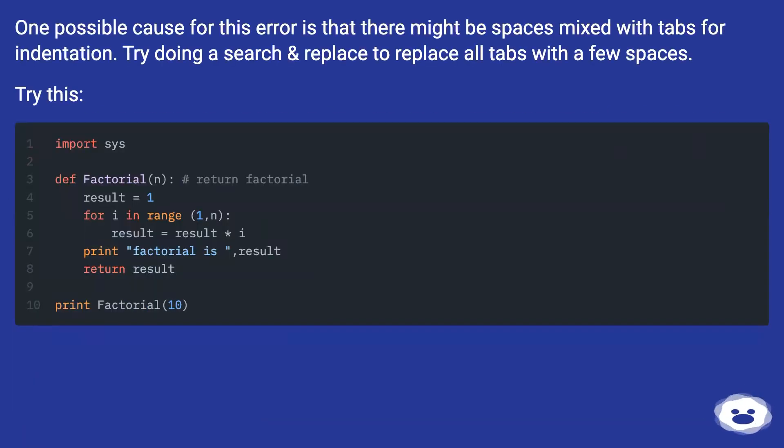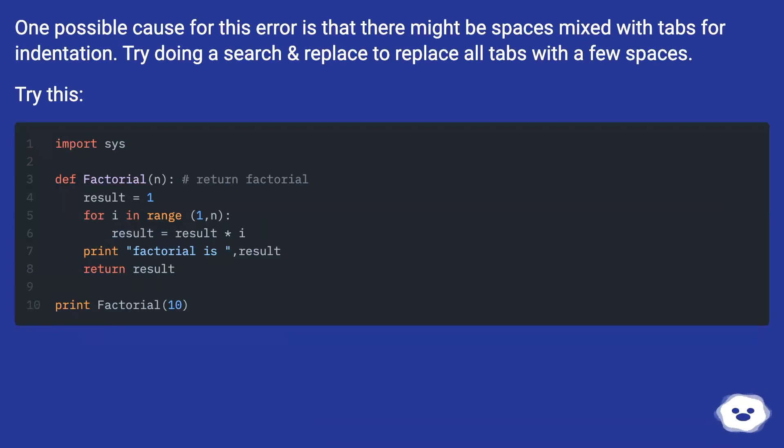One possible cause for this error is that there might be spaces mixed with tabs for indentation. Try doing a search and replace to replace all tabs with a few spaces. Try this.